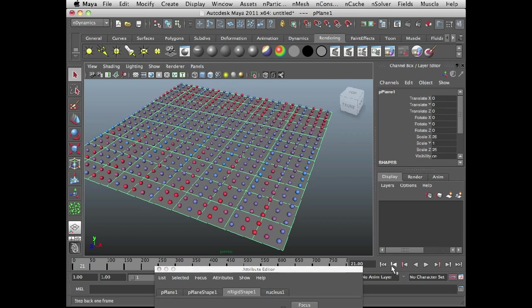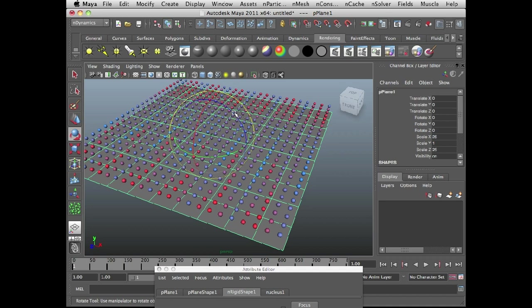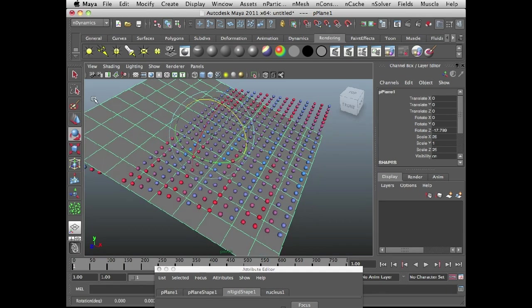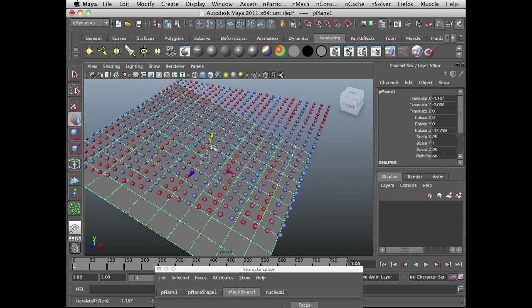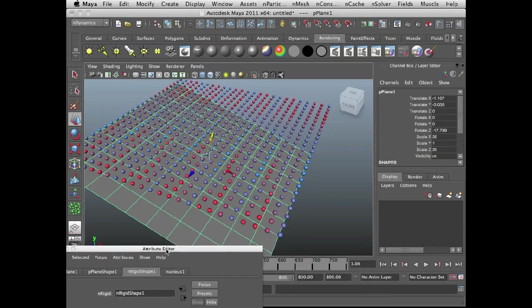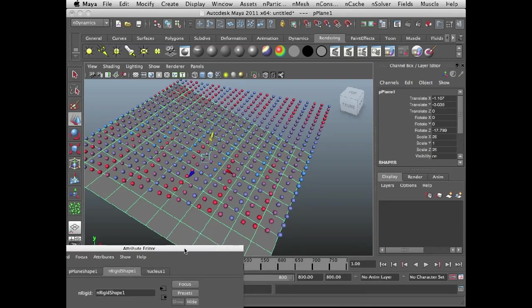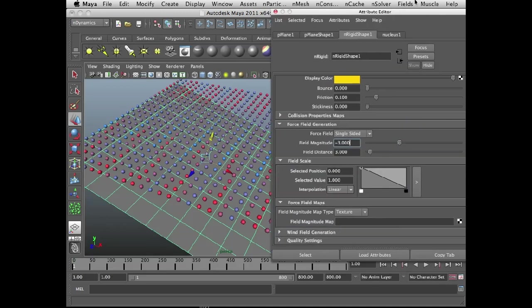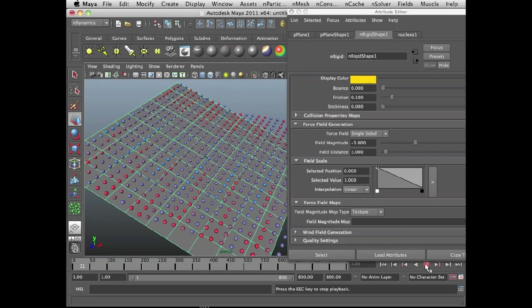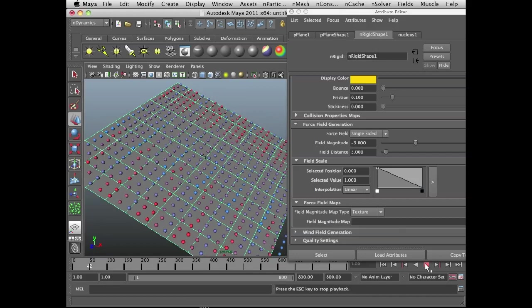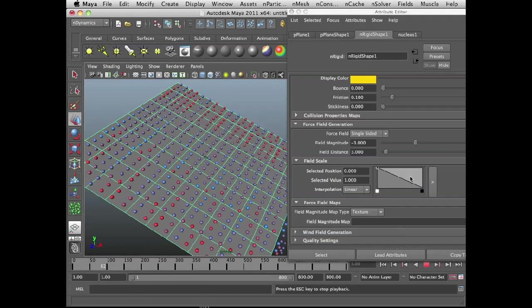Obviously it's a little bit of both, but what I can do is I'm going to rewind the scene and just tilt the plane a little bit and move it down. And you'll sort of see how a negative value actually sucks them to the plane. So again, field magnitude is minus 3. If I rewind and play the scene, you can see how they kind of get sucked to the plane.